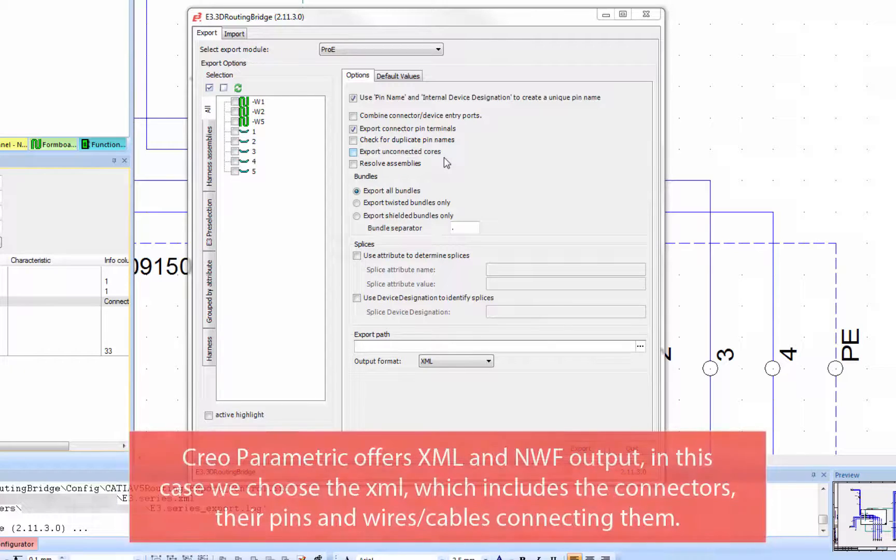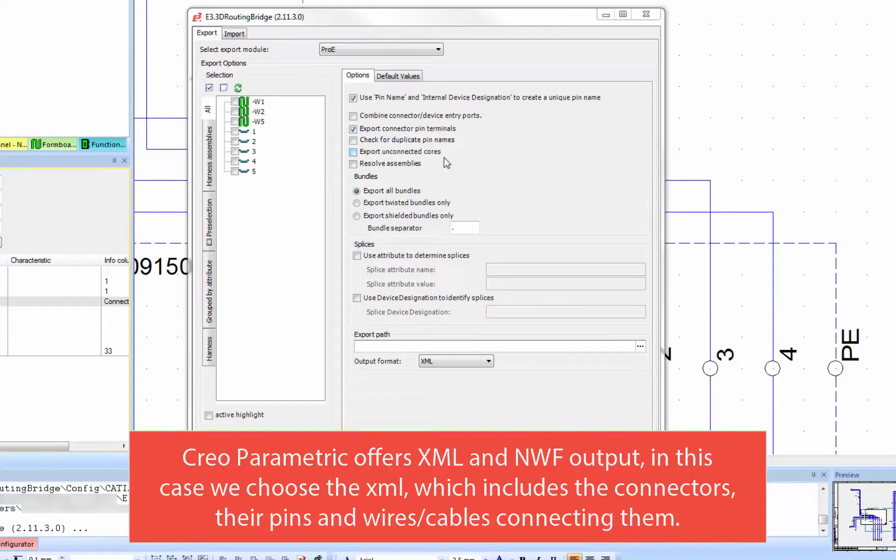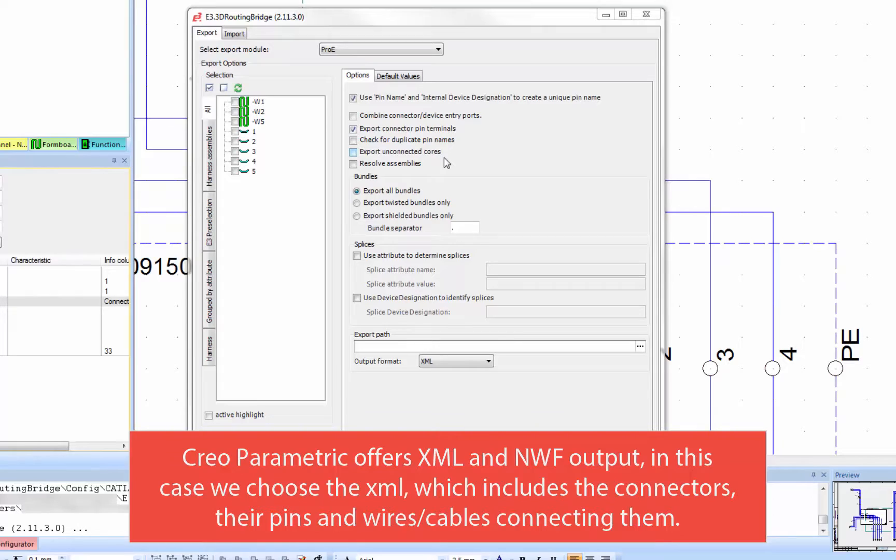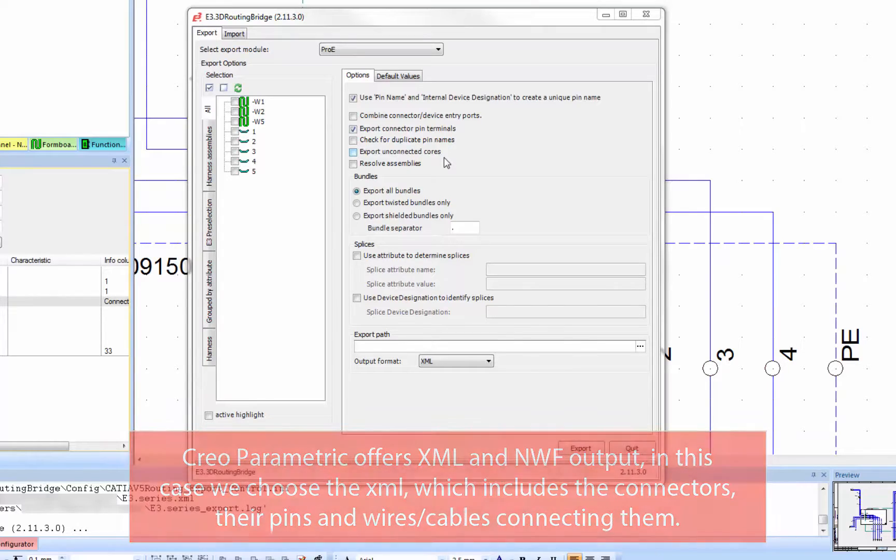Creo offers two outputs. In this case, we're using XML, but NWF is also supported. The XML file itself includes the connectors, their pins, and the wires and cables that connect them.